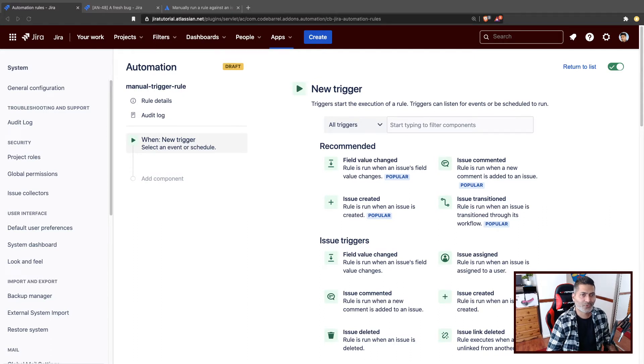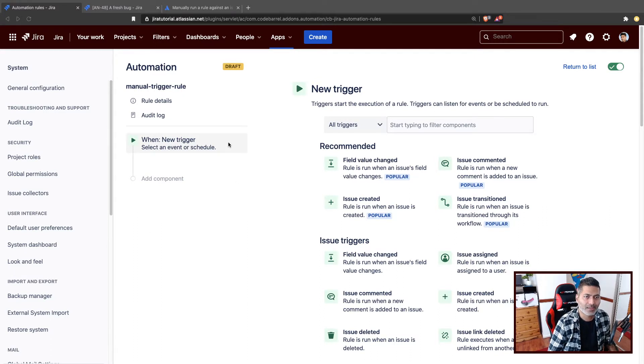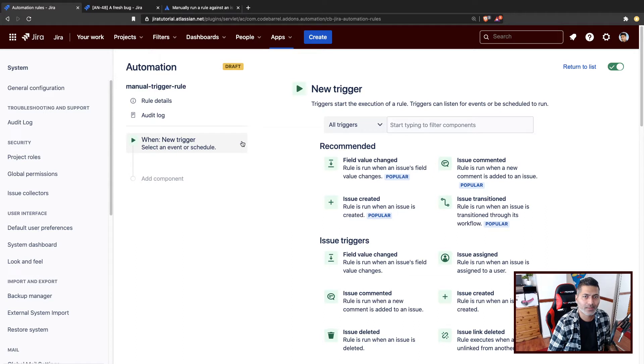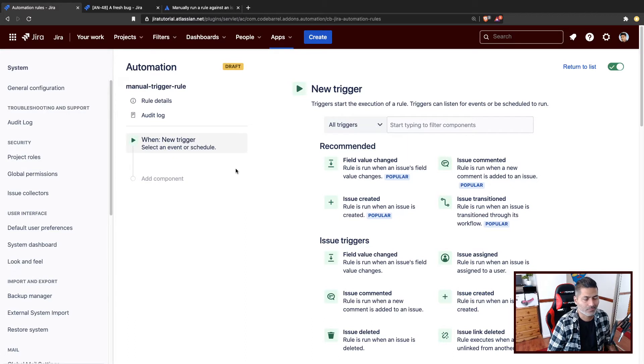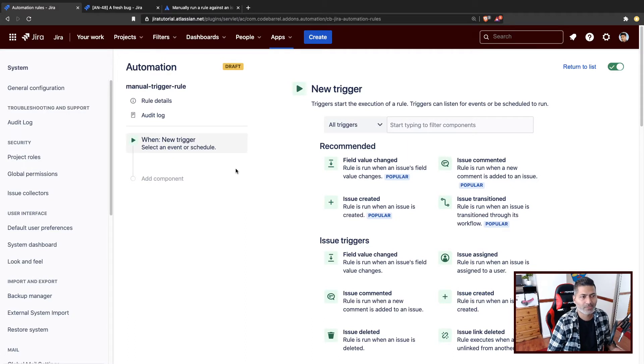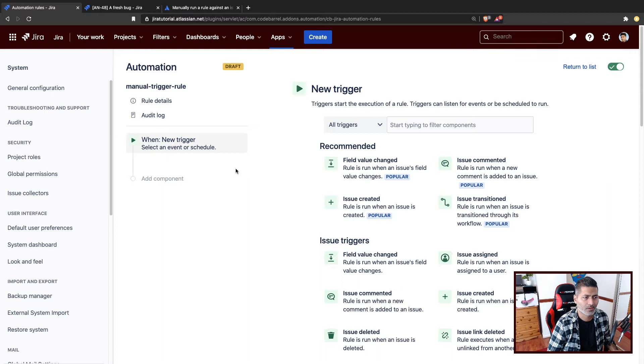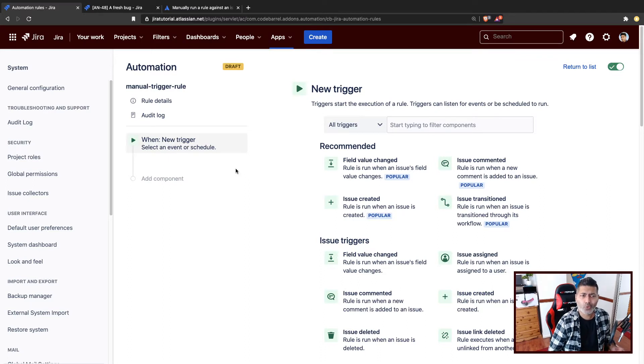Now, when you create a new rule, you basically have to configure a few things like the trigger and condition, maybe, or what you want to do. So basically, you have these three things. And we also discussed the branch rule. Now, what if you want to run this rule manually?